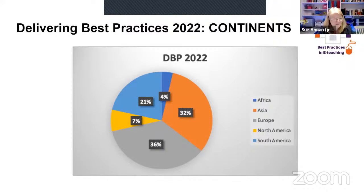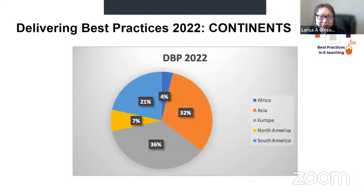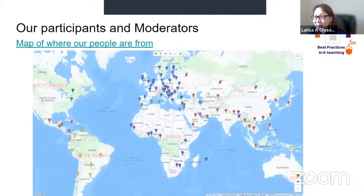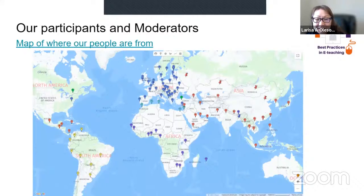This chart represents the participants who joined our session from five continents. The highest numbers joined from Europe, followed by participants from South America. And here is the map showing our participants' and moderators' locations — joined from all over the world, with the majority again located in Europe.